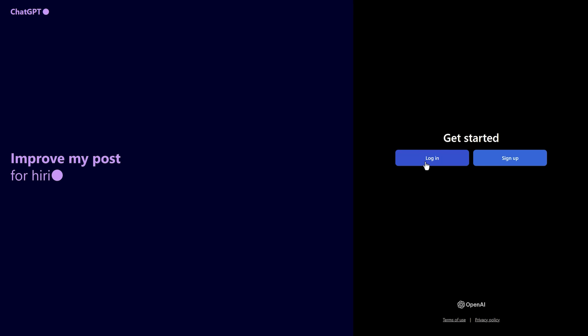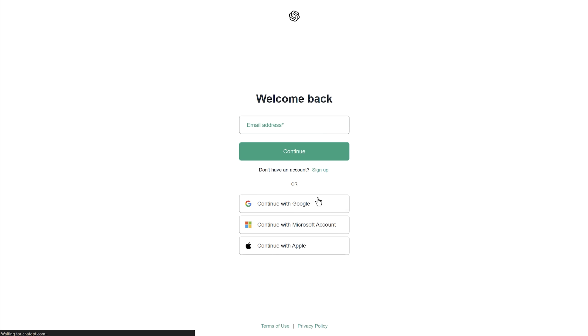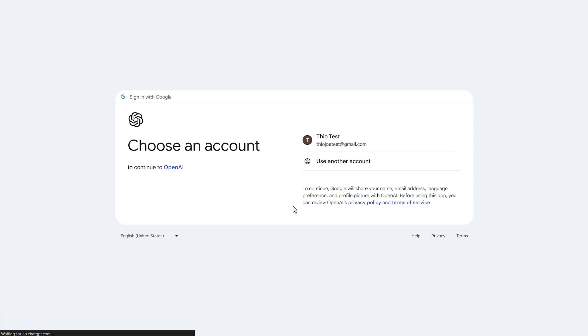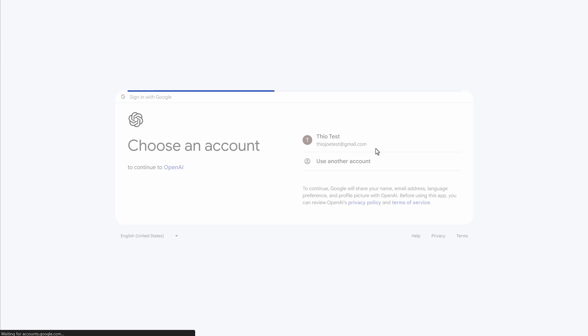As you'll see. So I can just sign in with Google, like my TheoJoe Test Google account, and then that does not have ChatGPT Plus, so you'll see what you'll see.